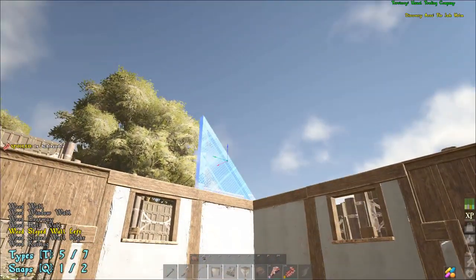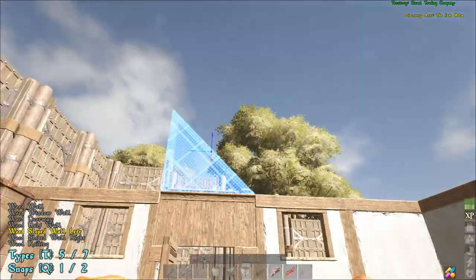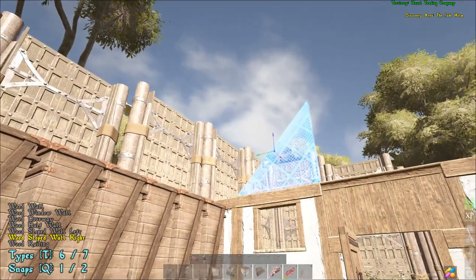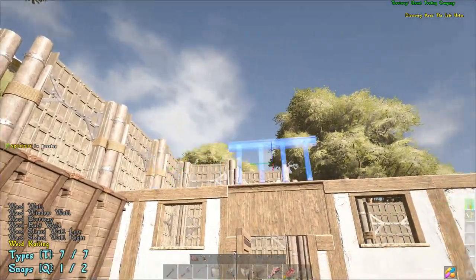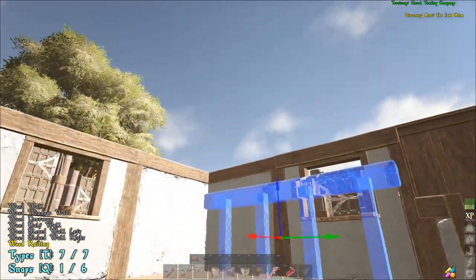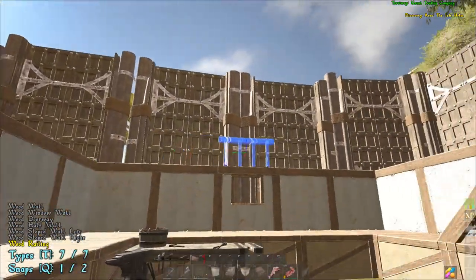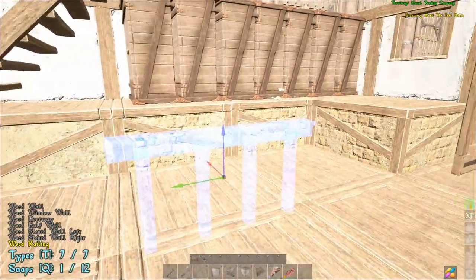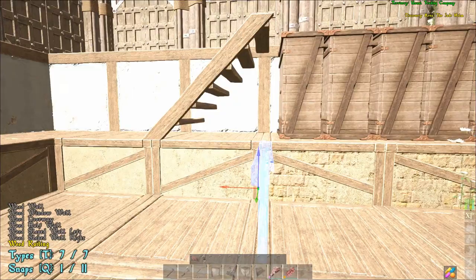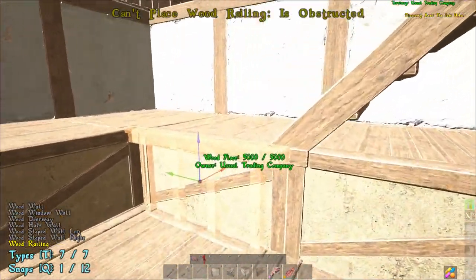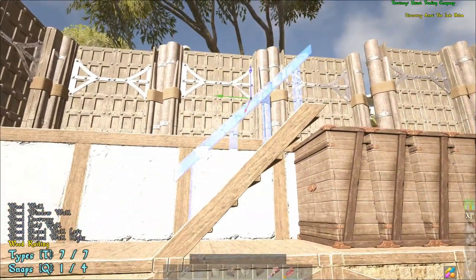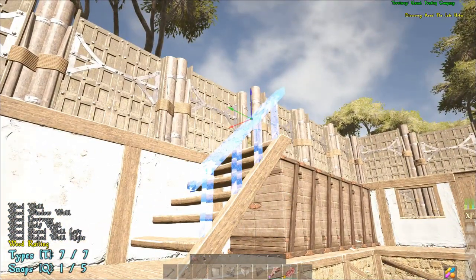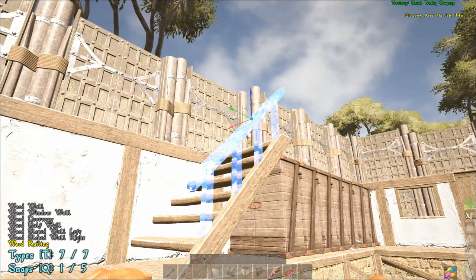Then you have your sloped wall, right? Which is for building your pitch roofs - sloped wall left, once again. And then you have your wood railing. Now your wood railing is very versatile because when you have your stairs over here that I'm going to show you in a minute, you can actually put a handrail on. You can put a handrail on your stairs.